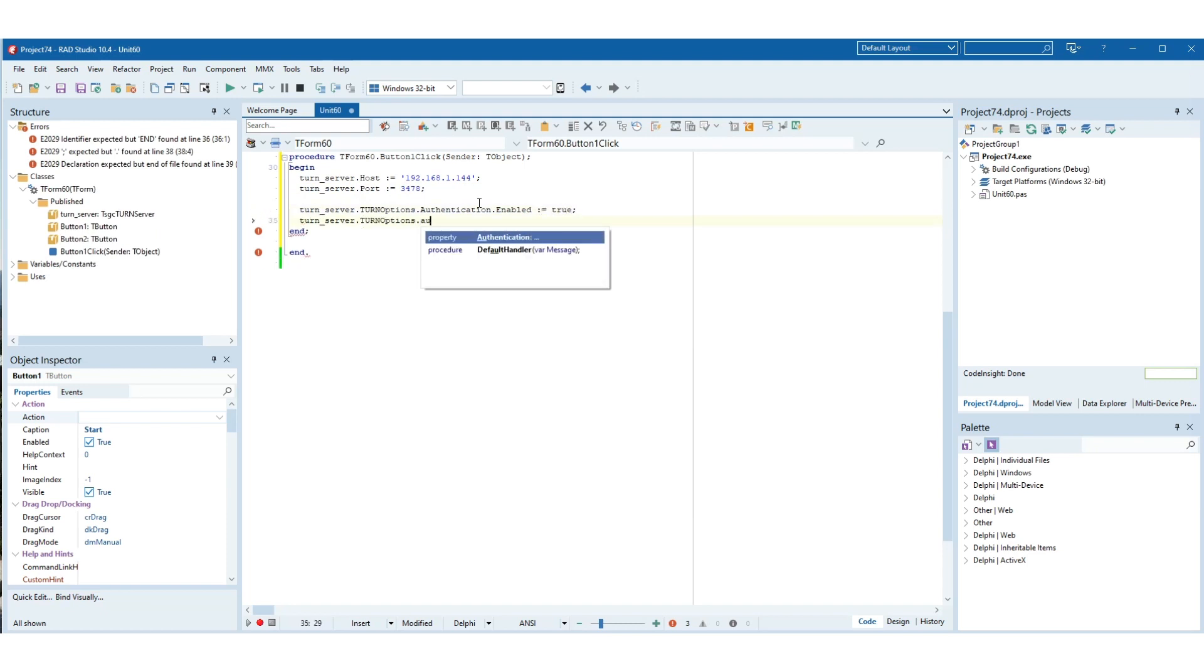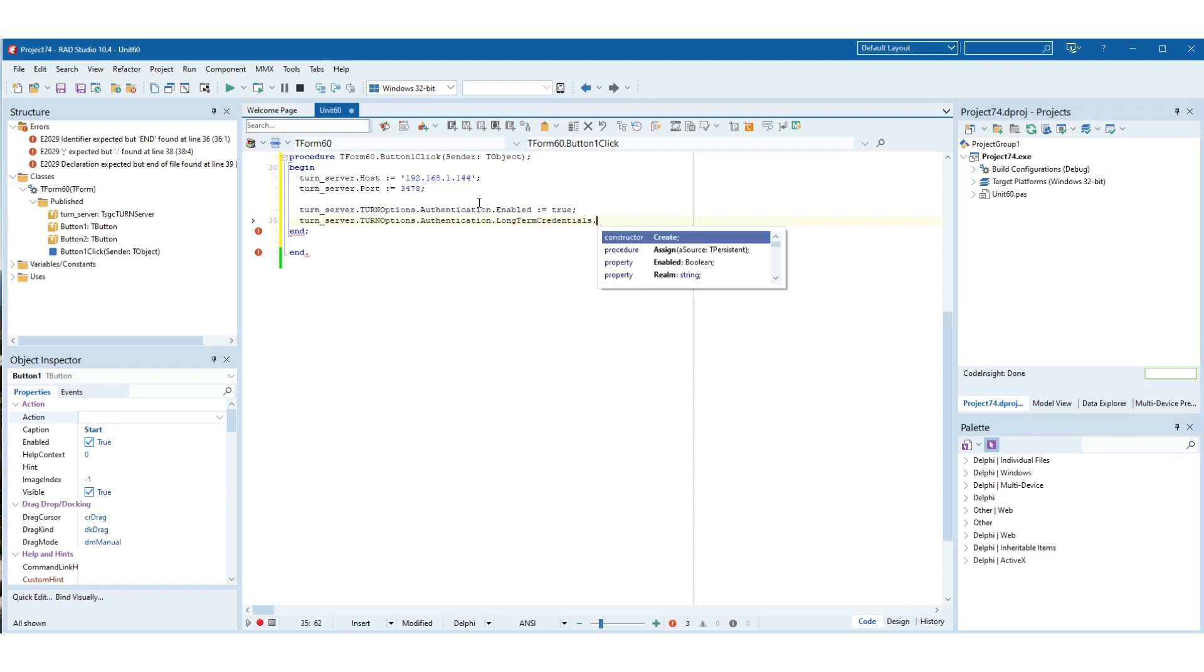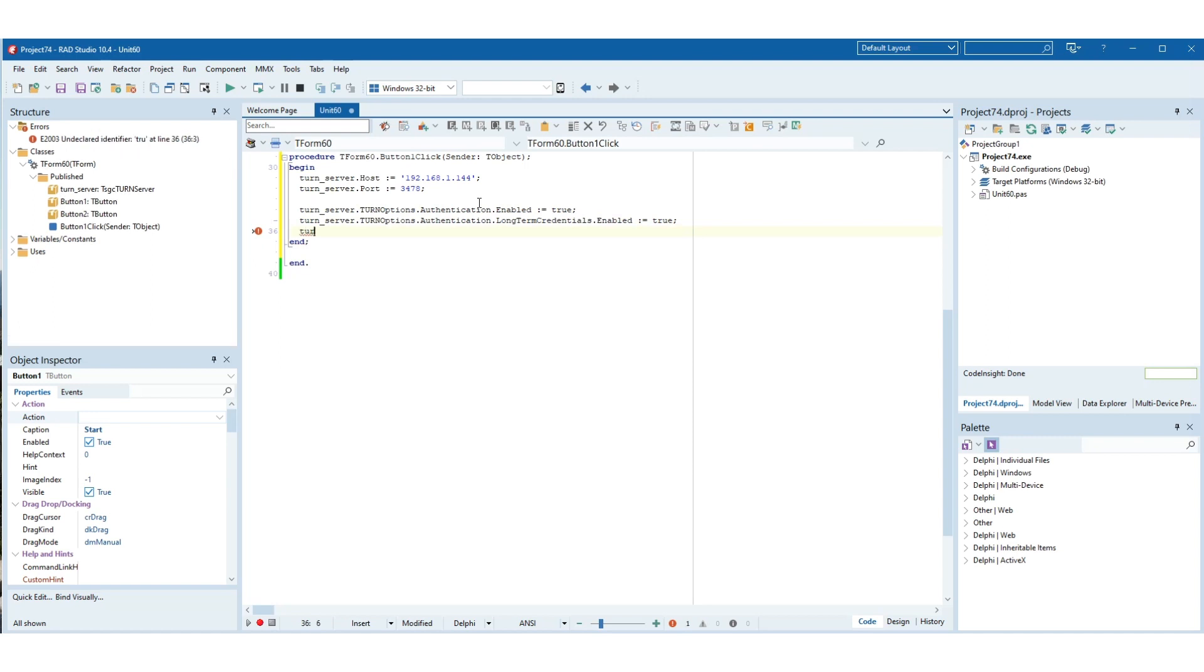Usually turn servers require authentication, so enable long-term credentials in the authentication property and set the realm used to authenticate.